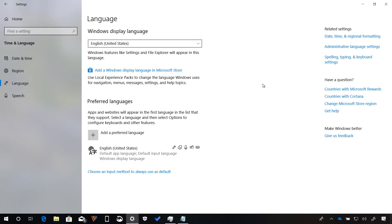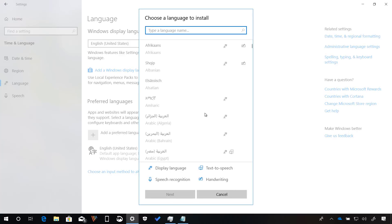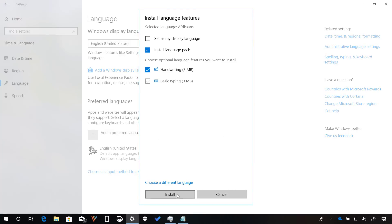On the language page, while installing a new language, you will now see an option to set it as the default language and you can now install speech recognition and text-to-speech features for the language separately when available.